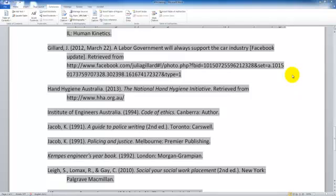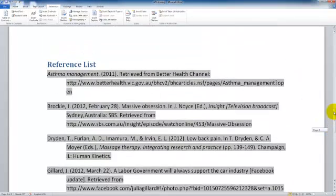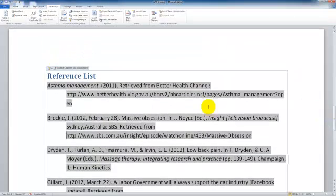In this video we will be looking at editing the reference list. In the last video we inserted our works cited list and I just changed the heading to reference list here.